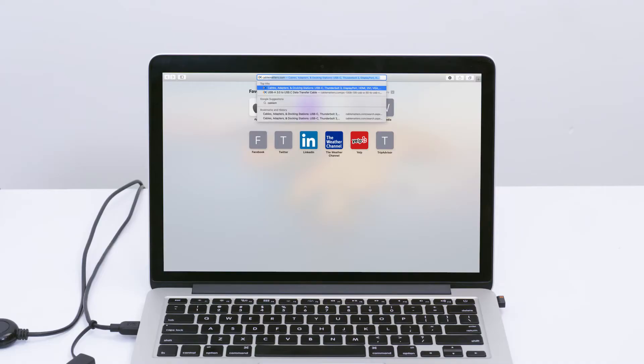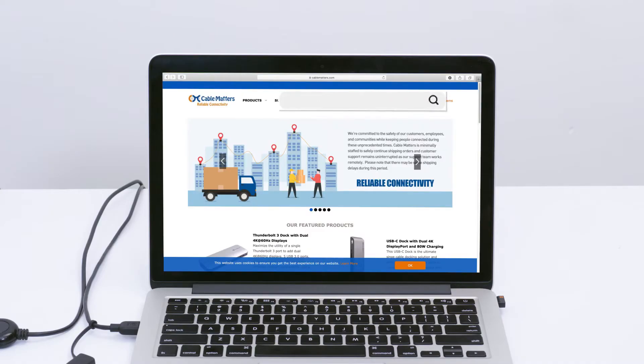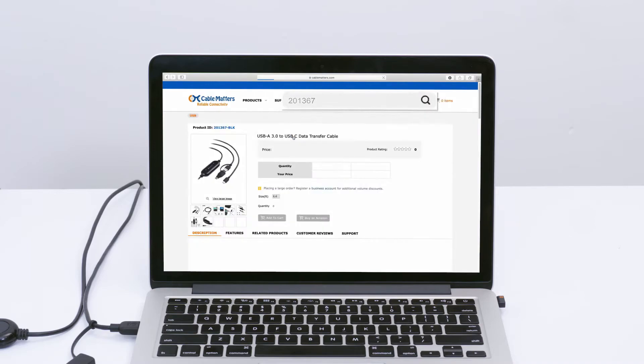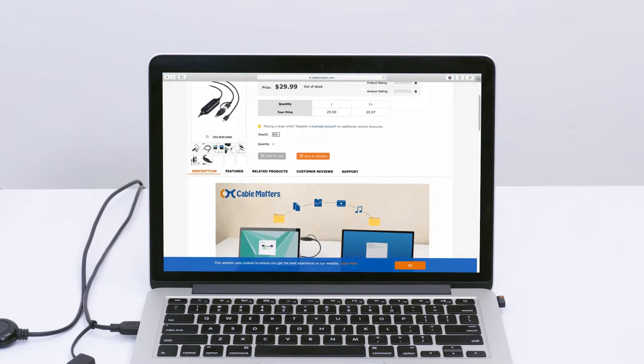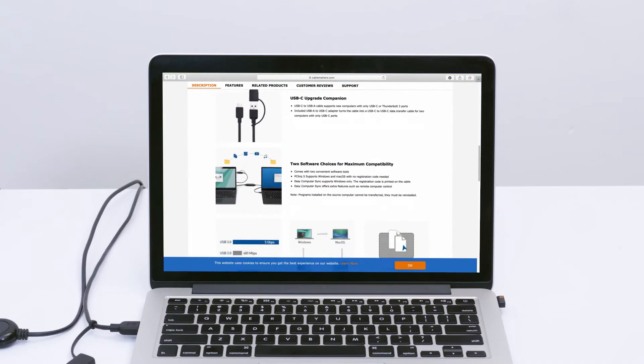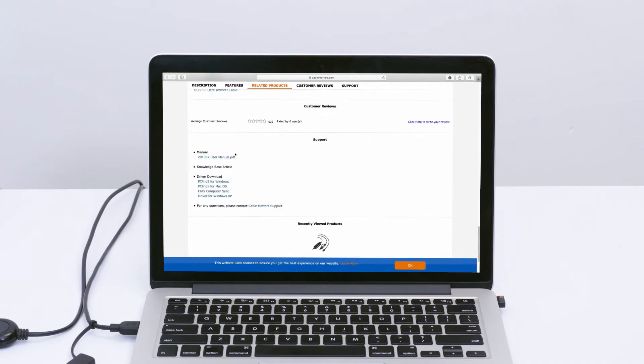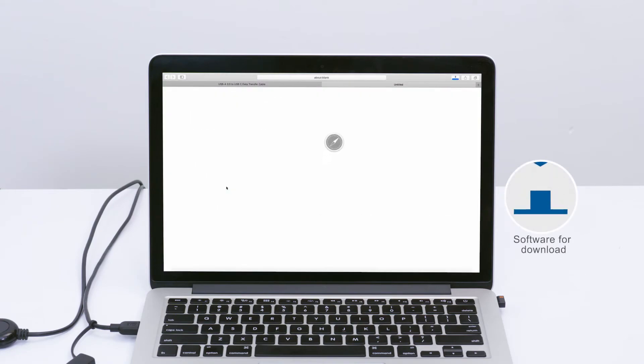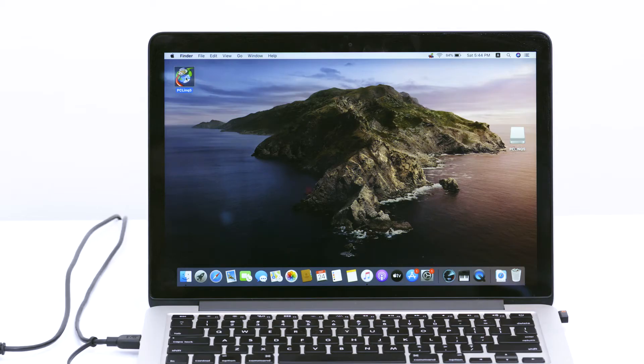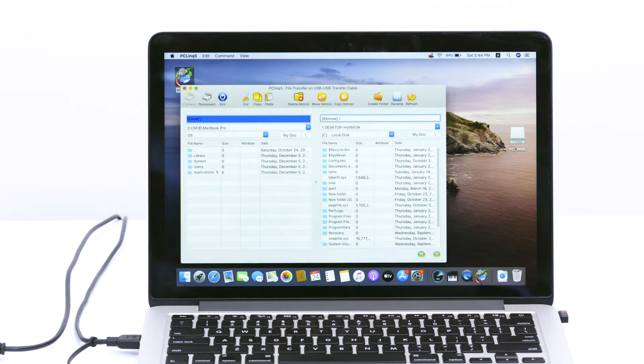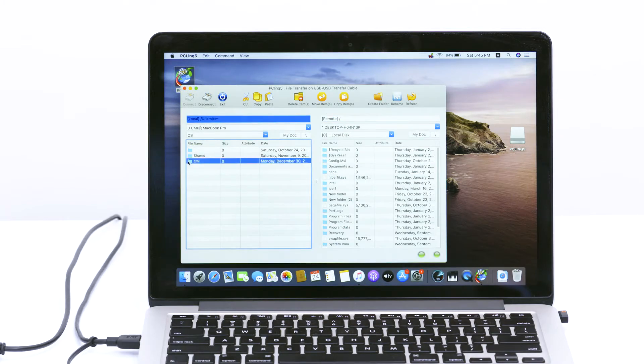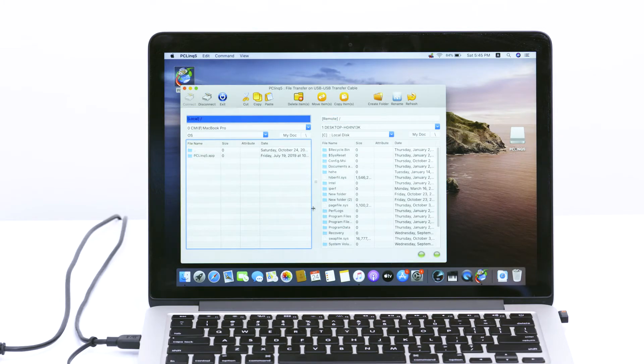Download free macOS-compatible software from Cable Matters. The download link for PC Link 5 is on the product page. PC Link 5 is compatible with macOS and Windows computers.